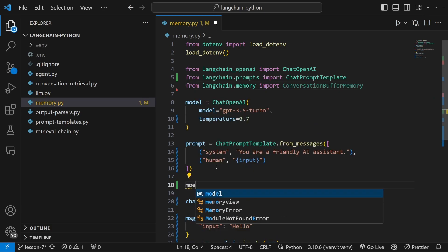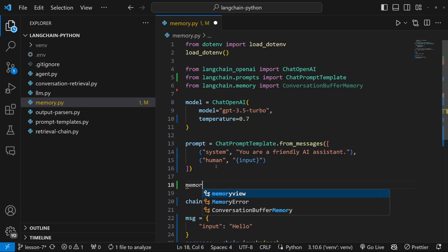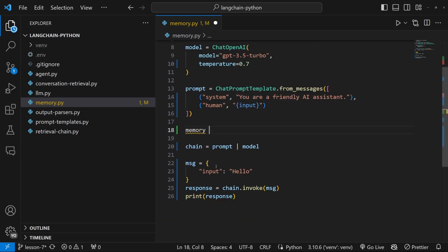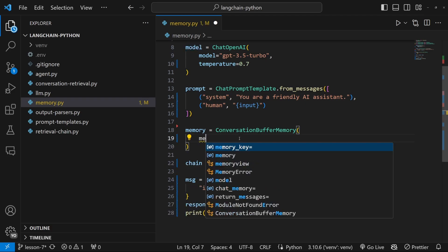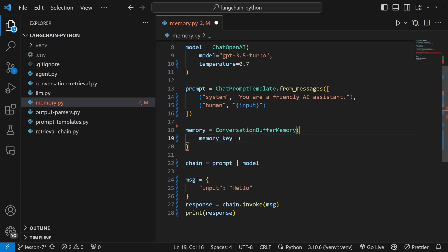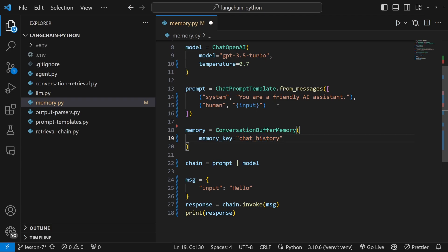And let's set this equal to conversation buffer memory. And this takes in a property called memory key, which we can give any value. I'll just call it chat history.